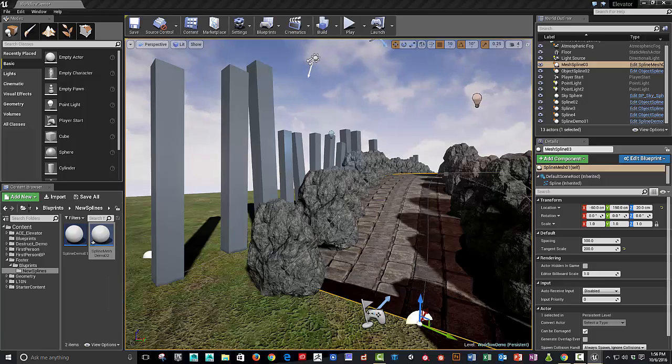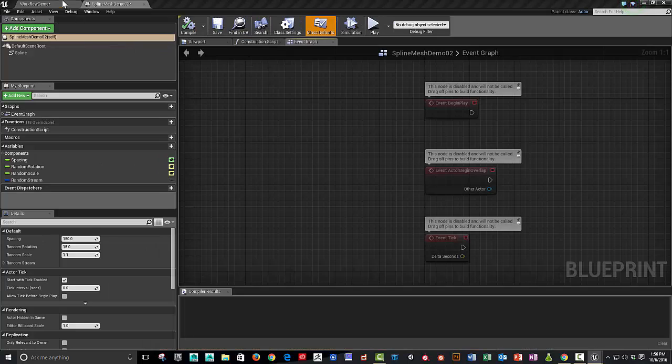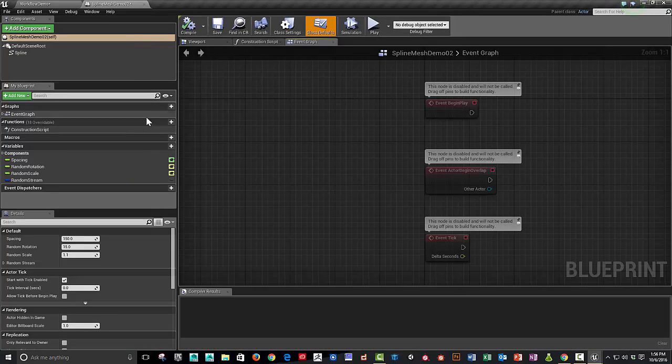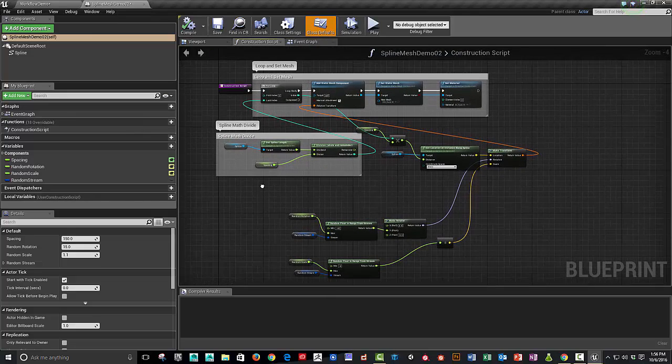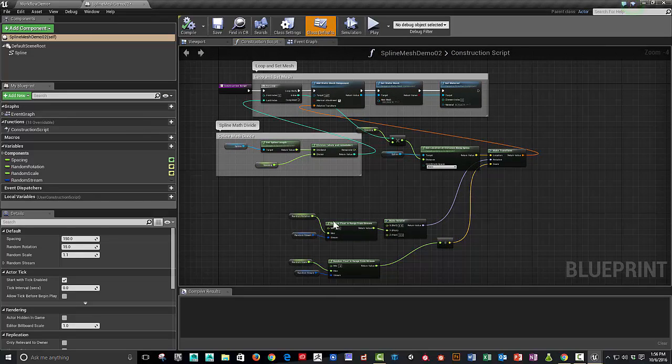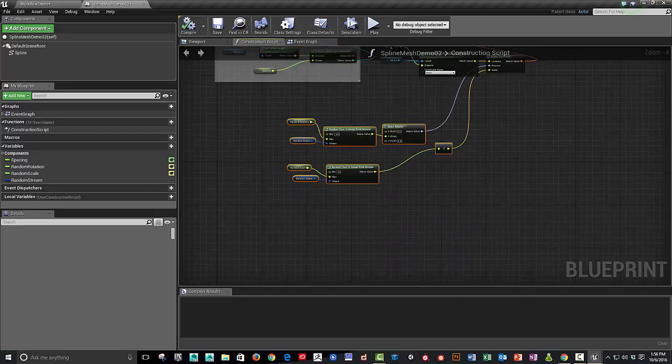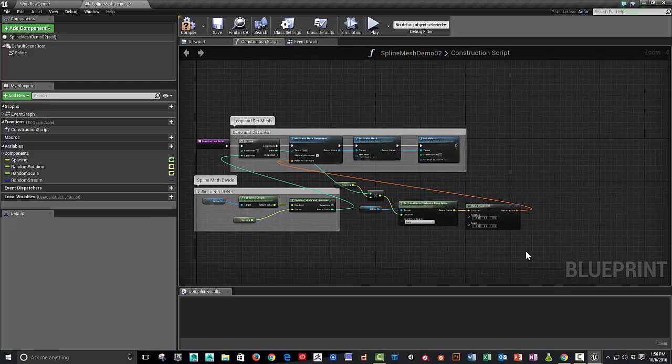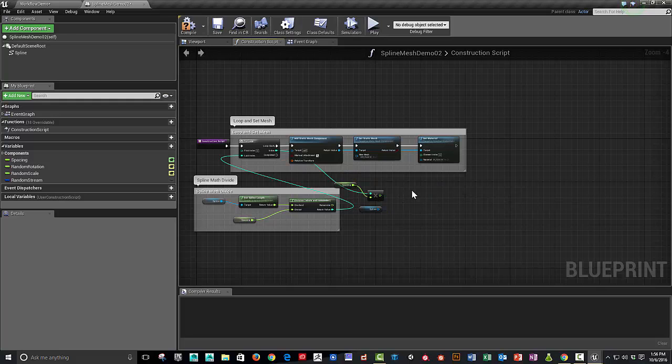Pull it over, and basically right now we've got a duplicate of what we just built. We can keep some things and get rid of some things. So let's get rid of this, and get rid of this.